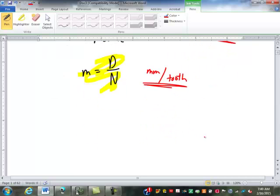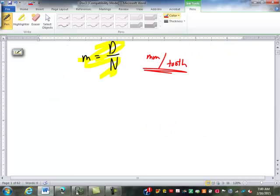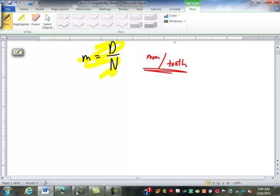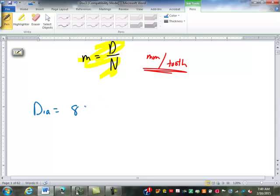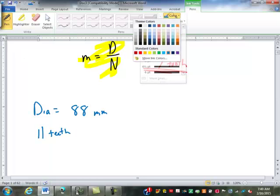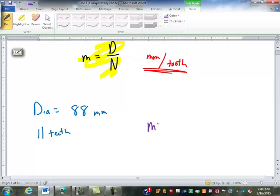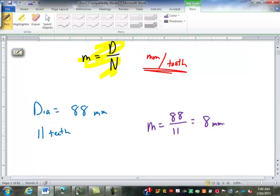So in the metric module system, if I have a gear that has a diameter of 88 millimeters and has 11 teeth, the module of that gear is 88 millimeters over 11 teeth, which is 8 millimeters per tooth. It has a module of 8.